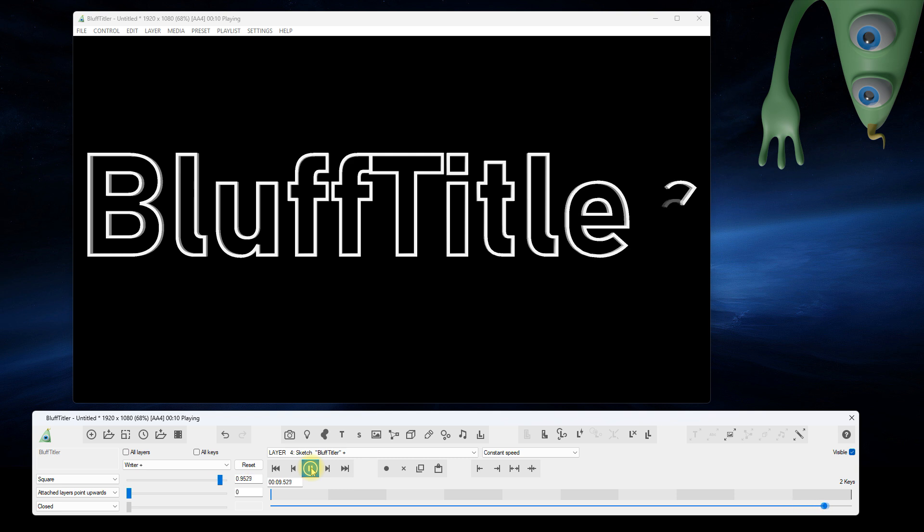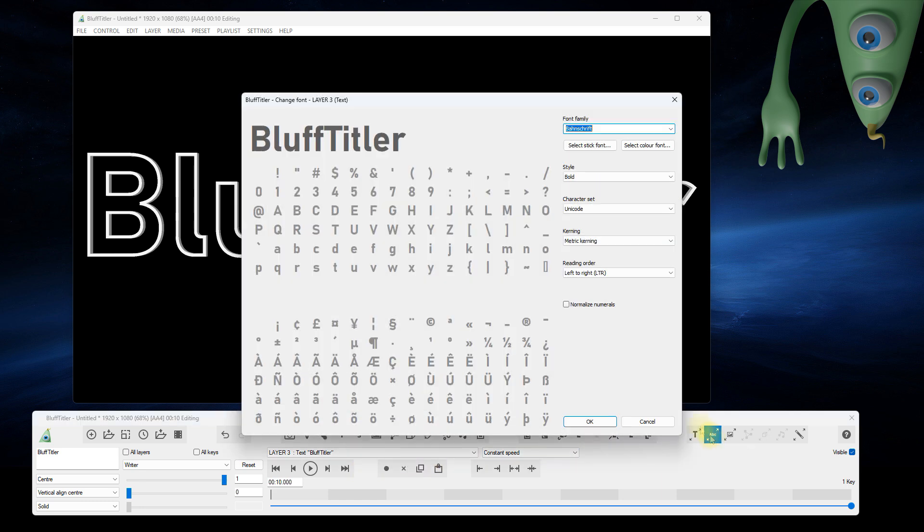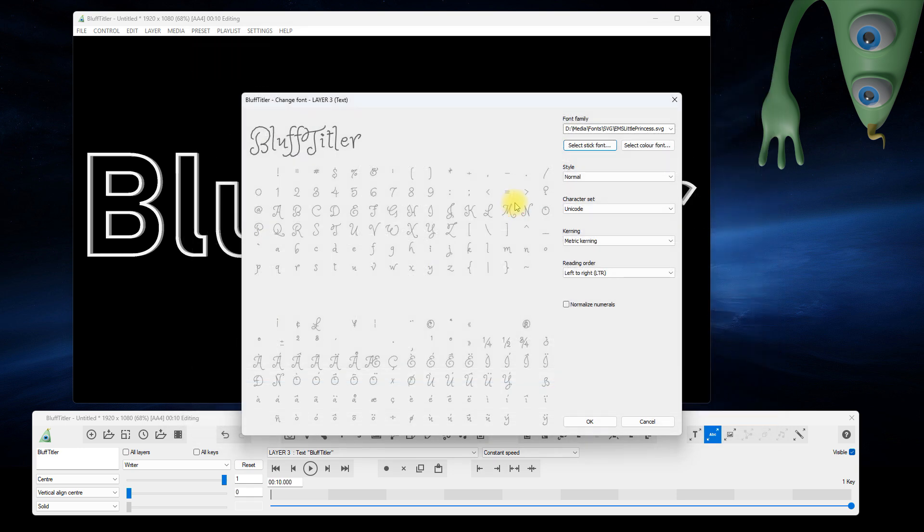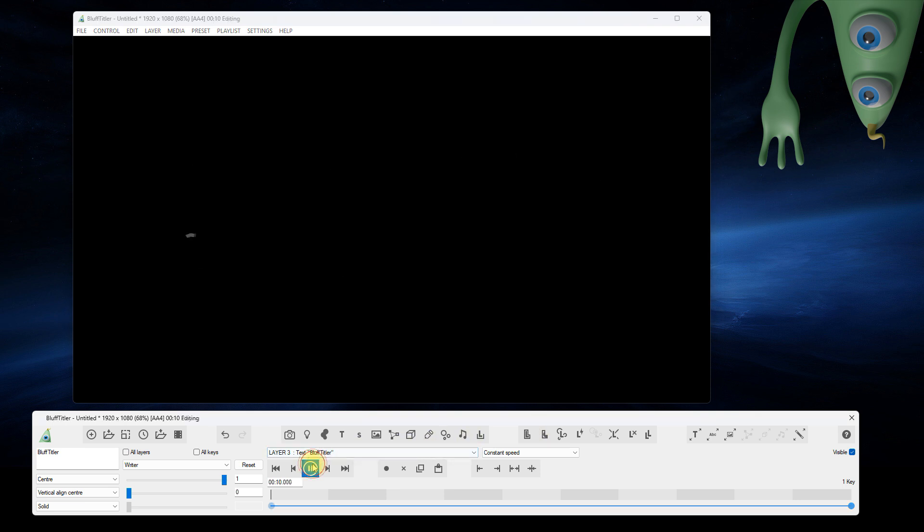The solution is switching to a stick font. Select the text layer. Click on the change font button. Version 16.7 introduces the select stick font button. Bluff Titler supports stick fonts in the SVG format. The fonts in this video have been created by Wendell Oskay from Evil Mad Scientist. Download links can be found in the description.